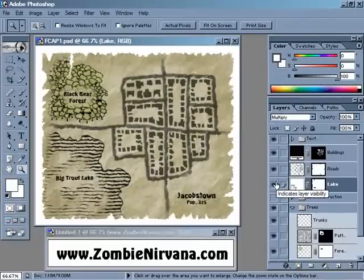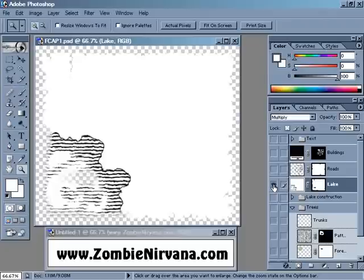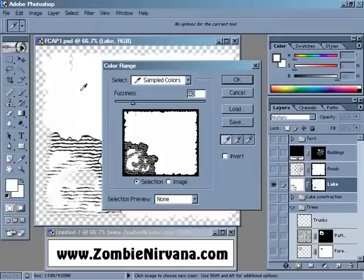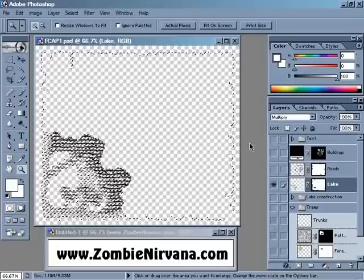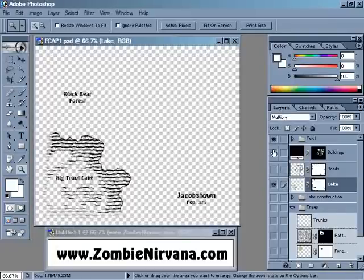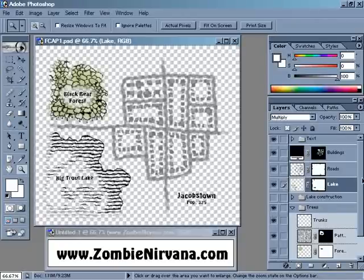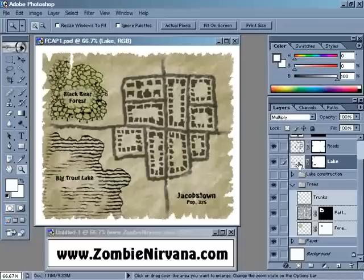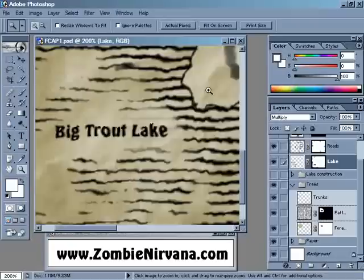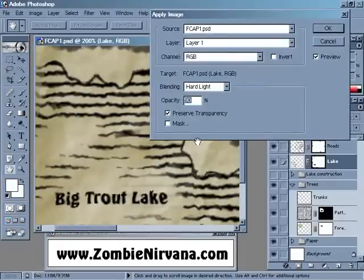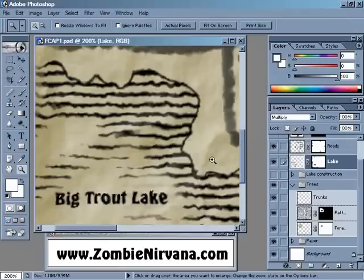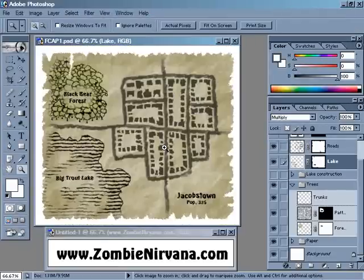I'm going to hide the other layers by holding down the Alt button and clicking on the eye icon here. I'm going to come up here to Select, down to Color Range. I'm just going to click on the white part here, hit OK, and then Backspace to delete. Control-D to deselect, and then bring our other layers back in. Now I can come back up here to my lake layer, zoom in just a bit, and go to Image, Apply Image. And now you can see that we've done that without bringing all of those other shadows in onto the paper.